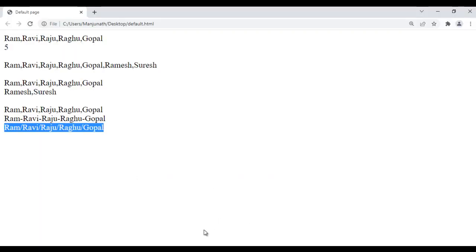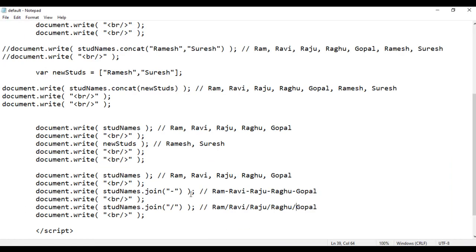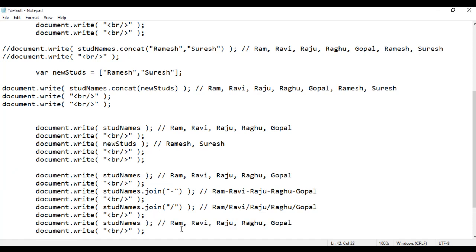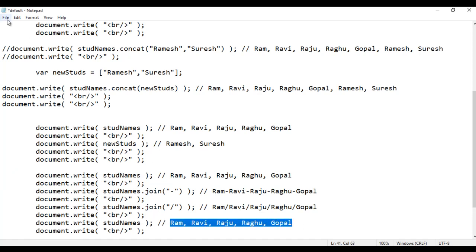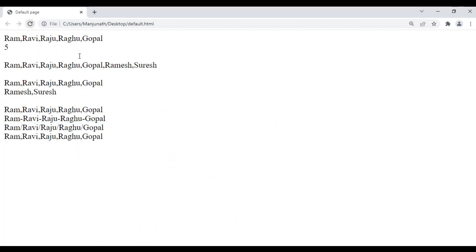And remember, join method does not affect the original array. That means if you display stdNames, you will see the same output — Ram, Ravi, Raju, Raghu, Gopal. File save, go to browser and refresh. So that is how concat method and join method work.